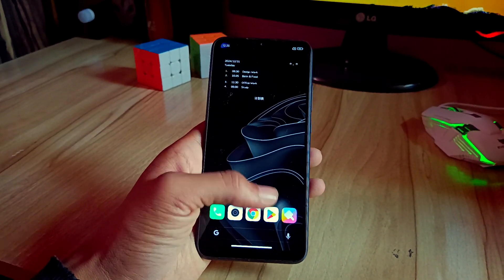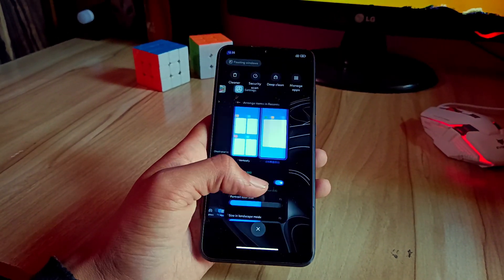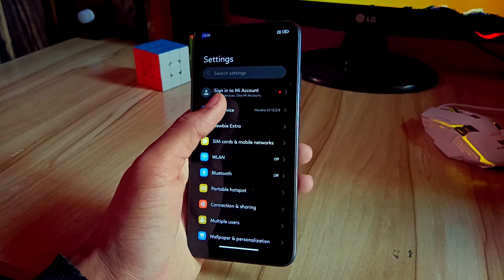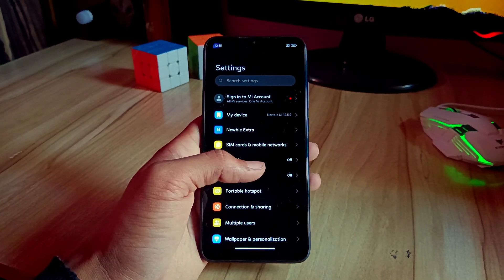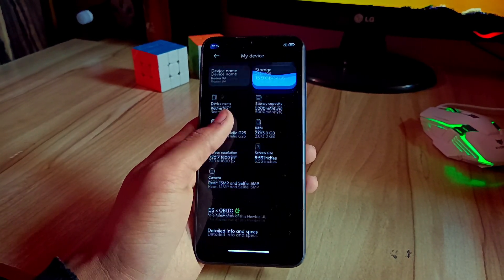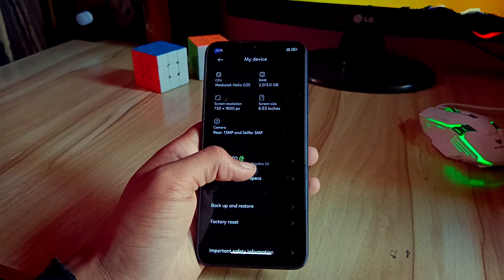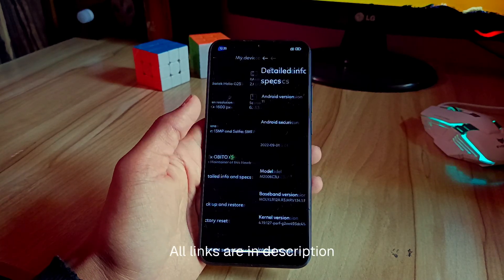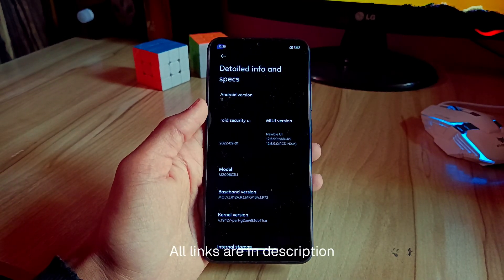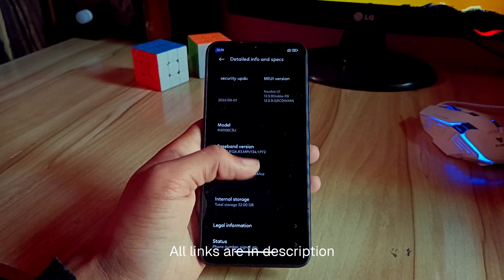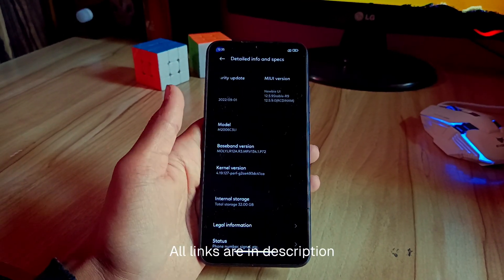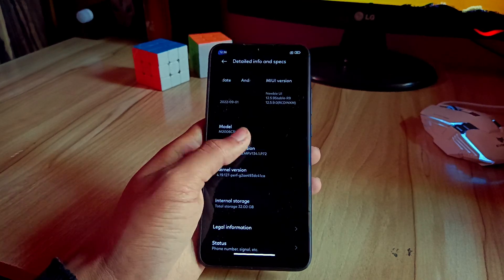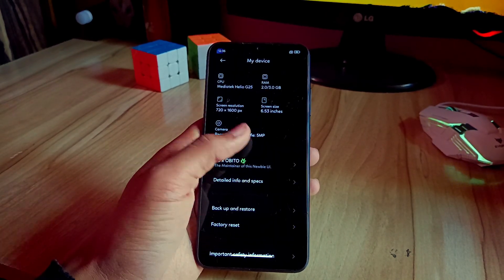So yeah, these are some features that you can see in this ROM. There are a lot more features that are in this ROM, but I have not figured out yet. So what you can do is you can flash this ROM—the link is always in the description. Recovery: you can use any recovery that you want. It's an Android 11 ROM, so it doesn't matter.